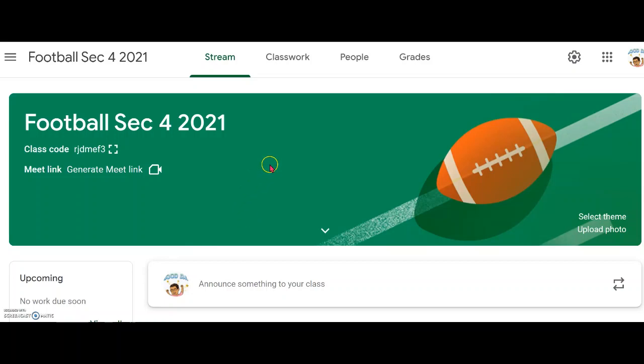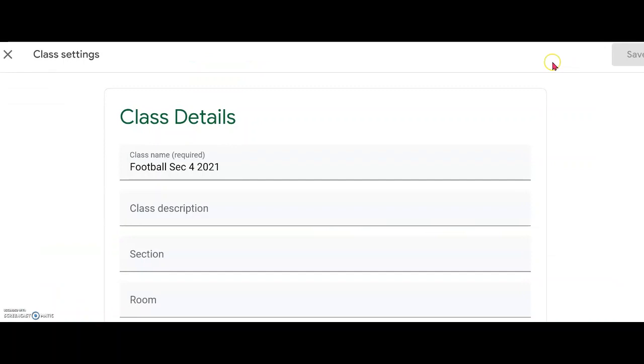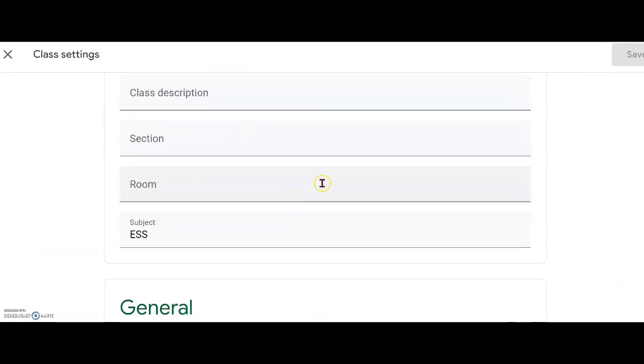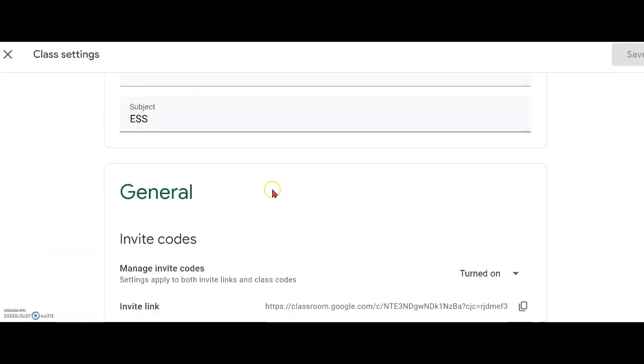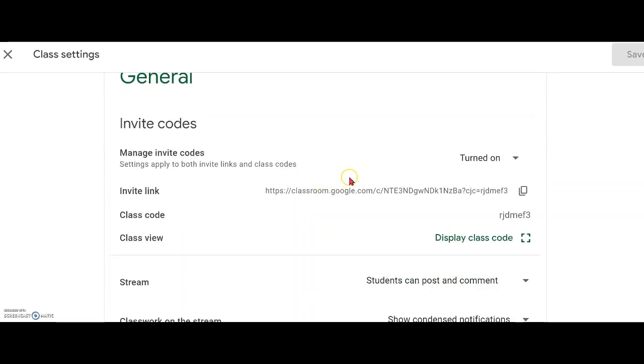In this video, you will see that on the front page of your Google Classroom, you have this icon here at the top right corner, which is the settings. Click on the settings. The name of your class is there. Scroll to the bottom to General.